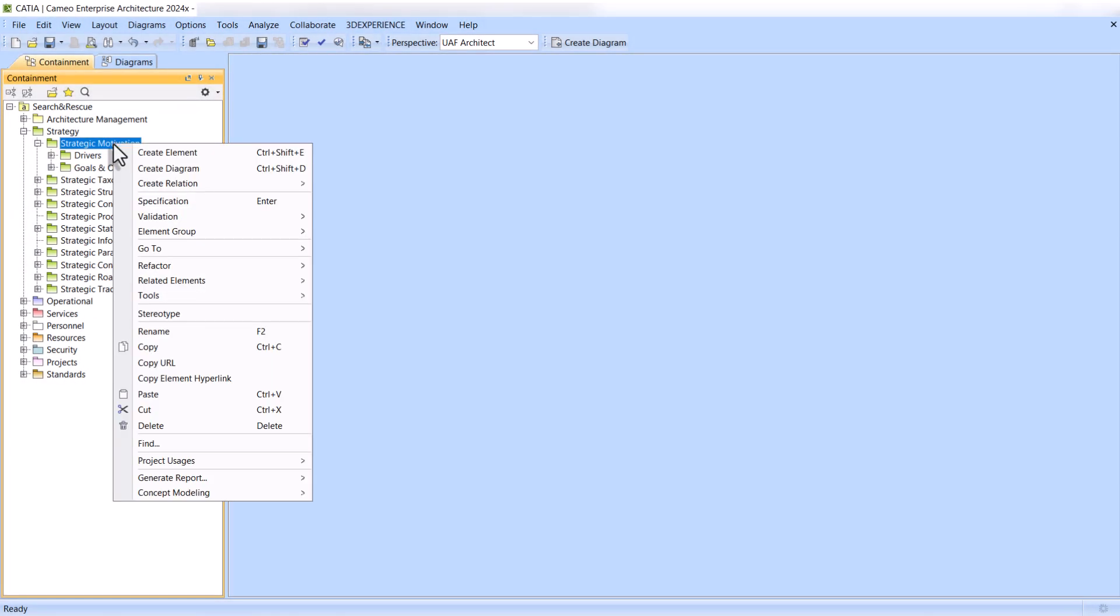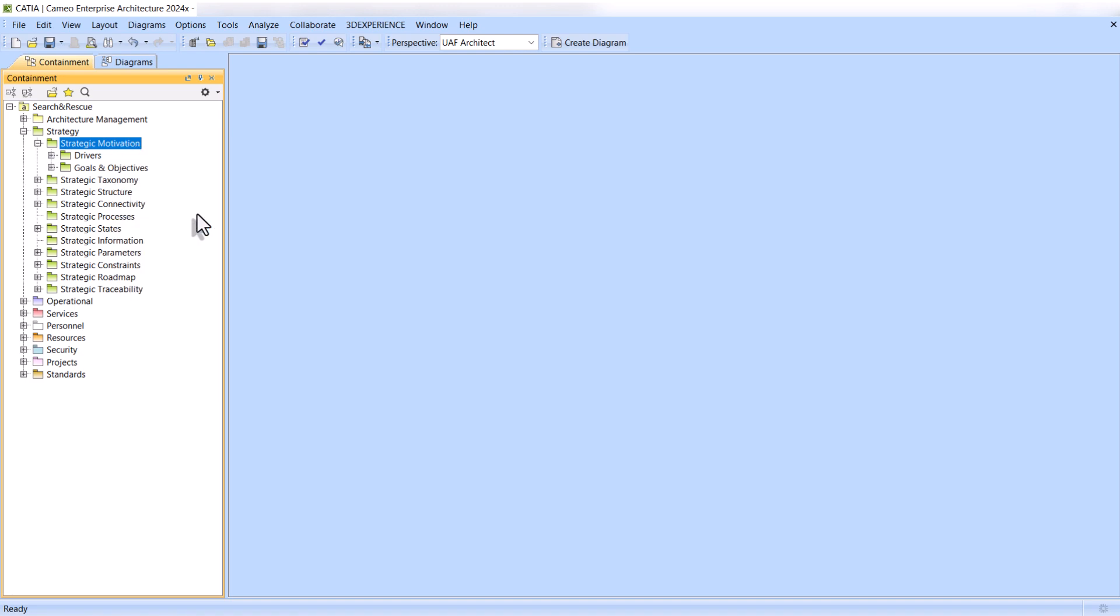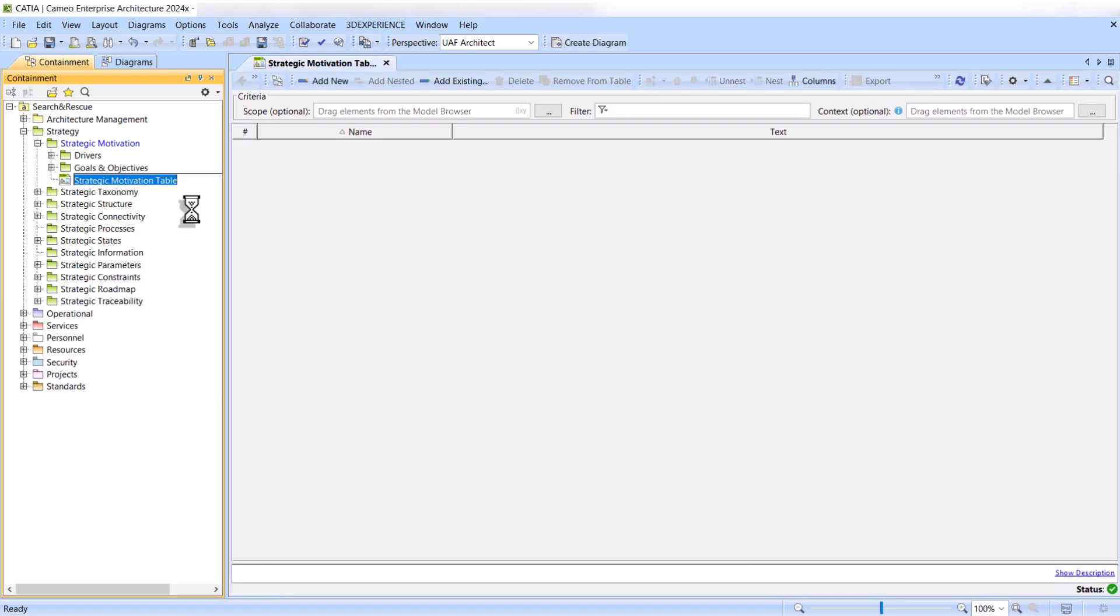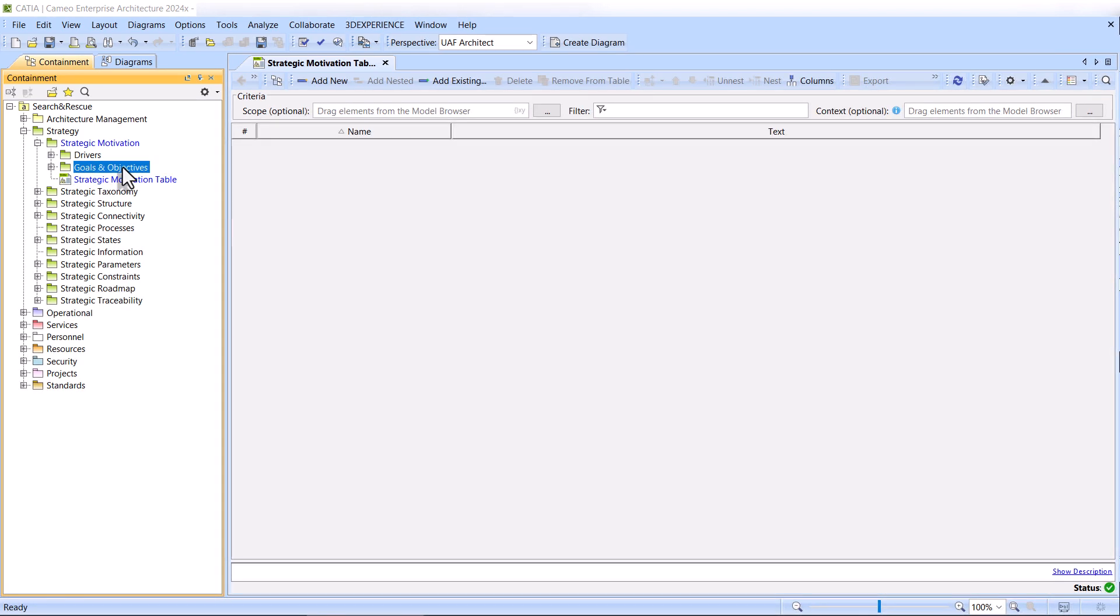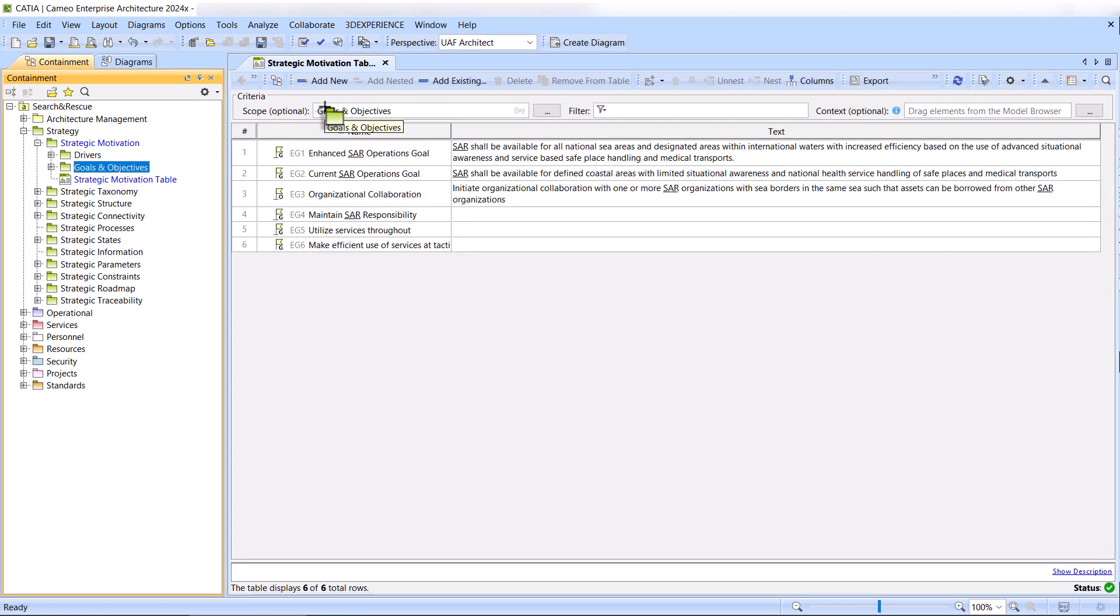The Strategic Motivation Table, which you can find under the UAF Strategy Diagrams category, is designed to simplify the assembly of UAF strategic requirements, such as Enterprise Goals and Enterprise Objectives, in a tabular format.